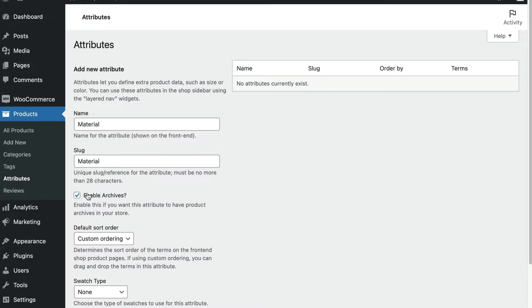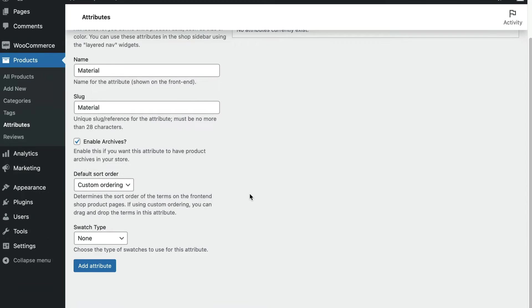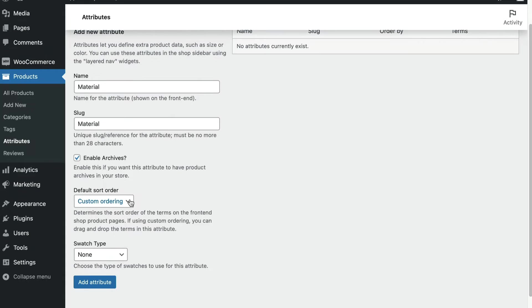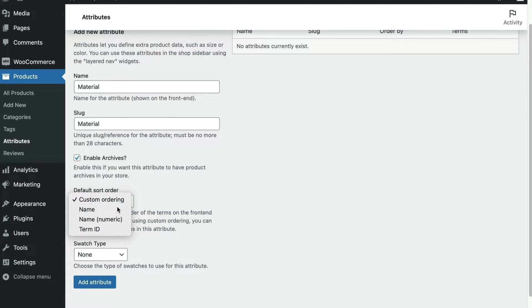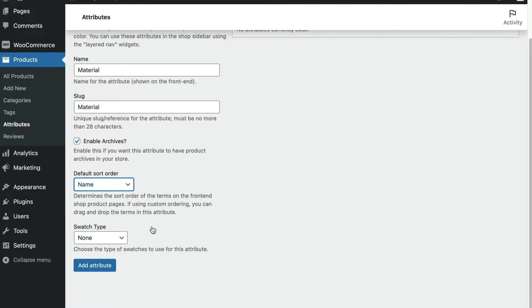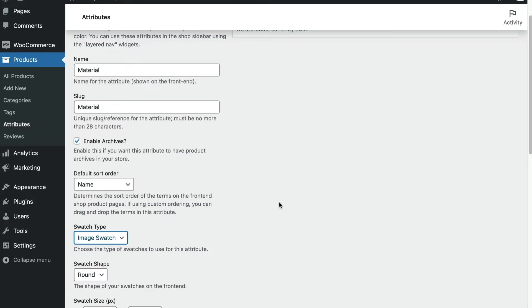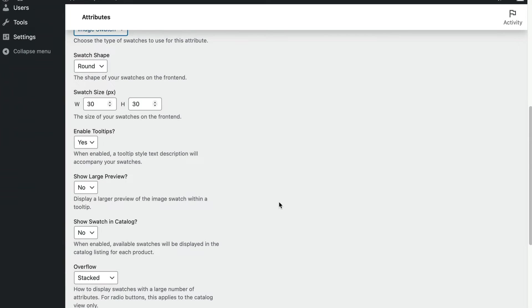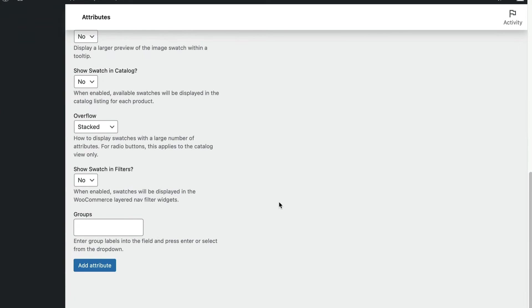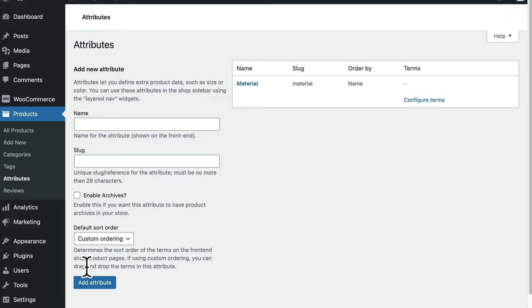And if you want this attribute to have product archives, select that option. And then choose one of these options as the default sort order. Make sure you choose the type of swatch you want to use. Now we can choose add attribute in order to create it and then save all of those settings. Once it's saved, it will appear on this table here on the right. You can add as many attributes as you like to apply to whatever products that you want.